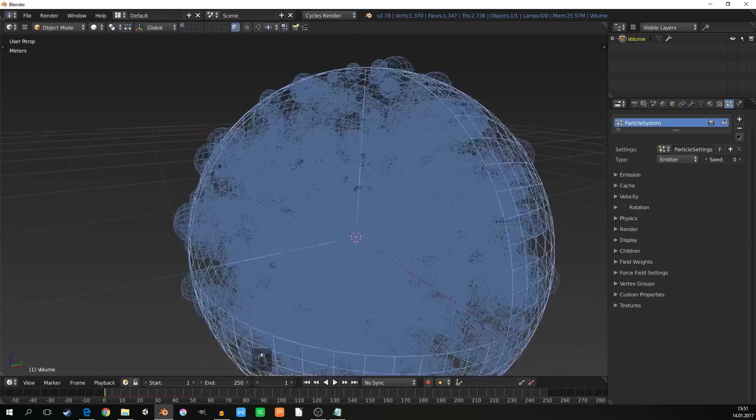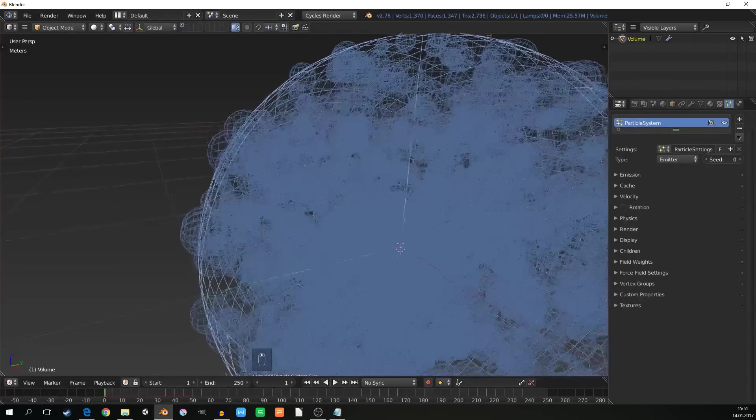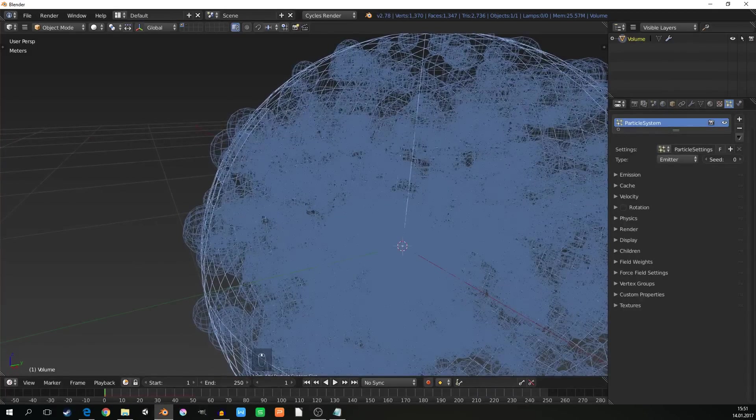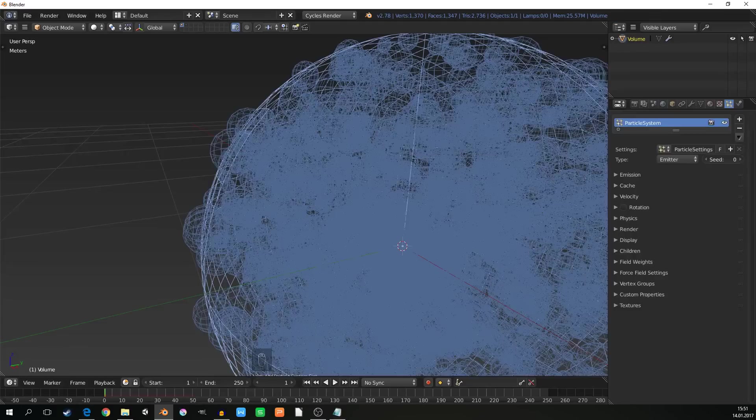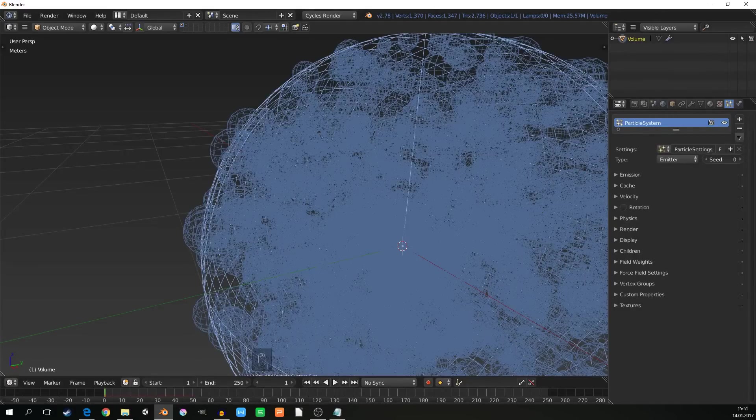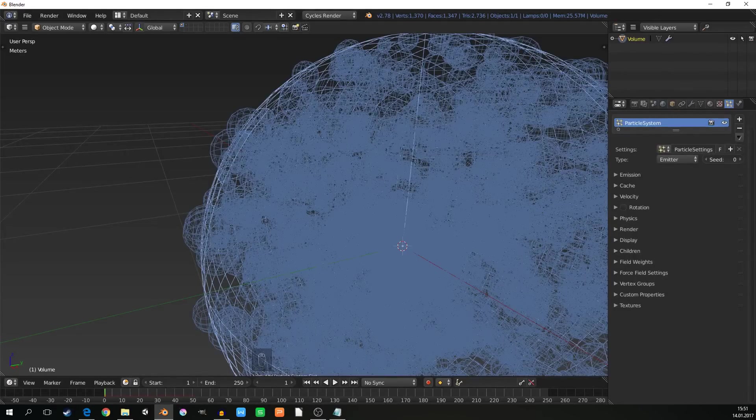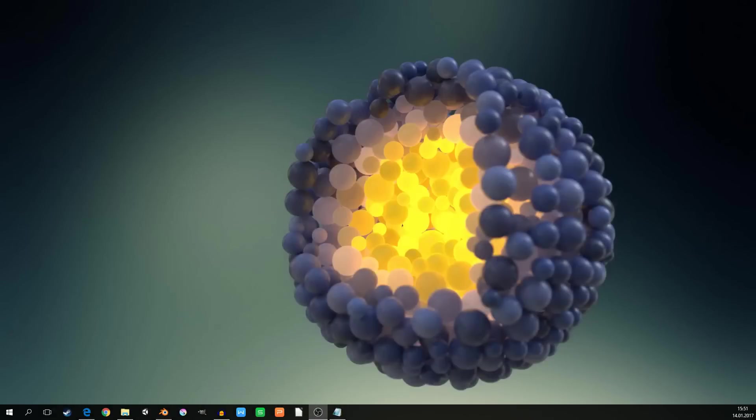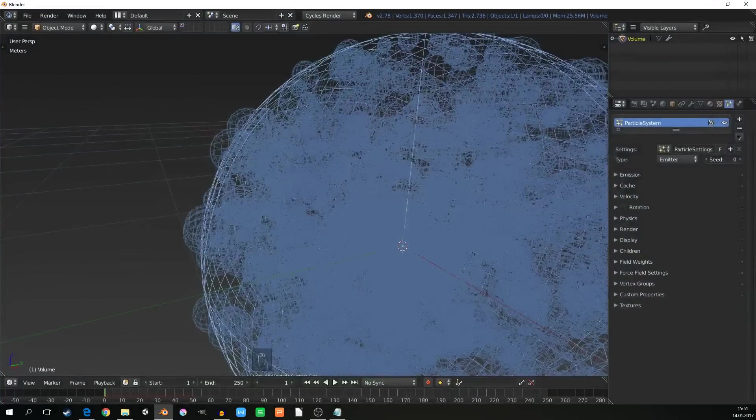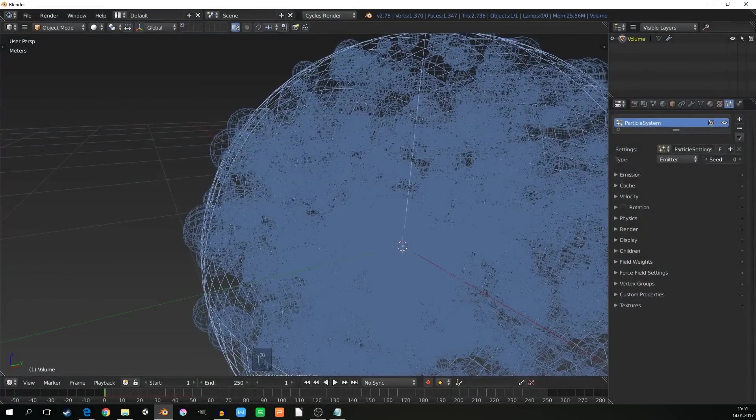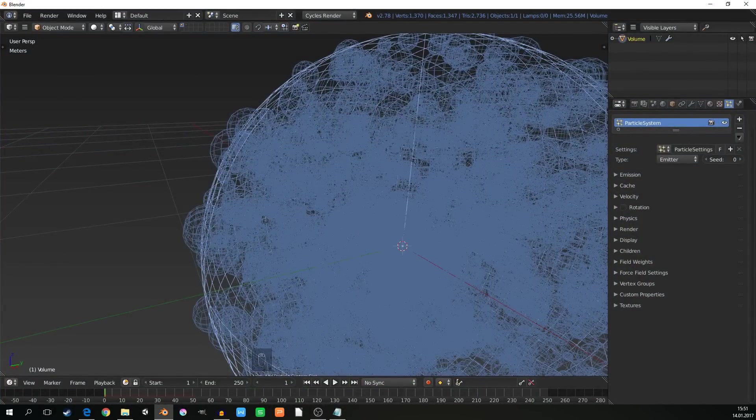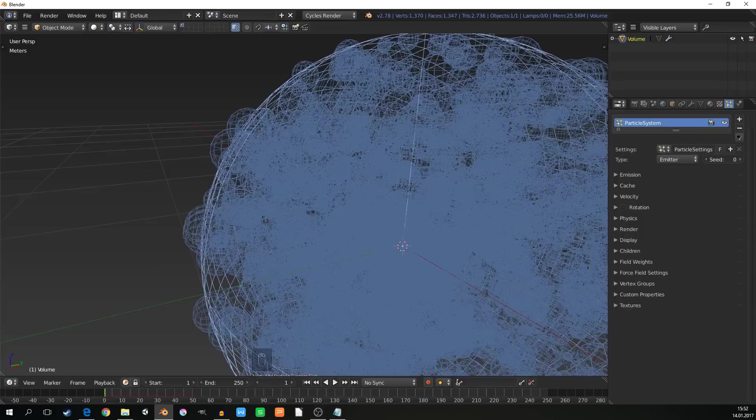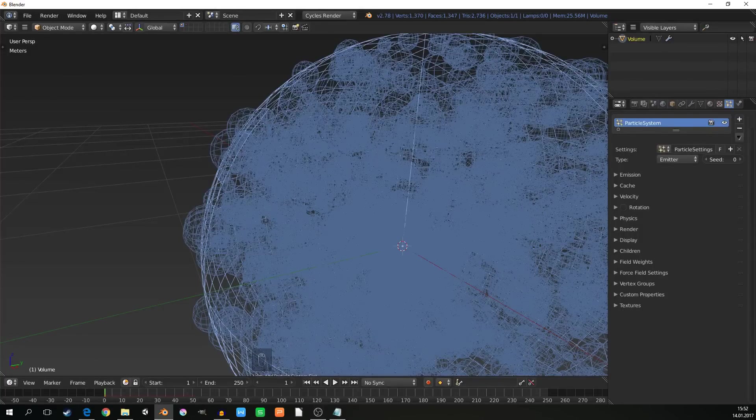Now, if you just render this, the spheres are intersecting each other, and it's not looking that good. On the picture, there is minimal intersection of the spheres, and it is solved by the dynamics, or the rigid body physics simulation. For this simulation, we need actually spheres, not particles.